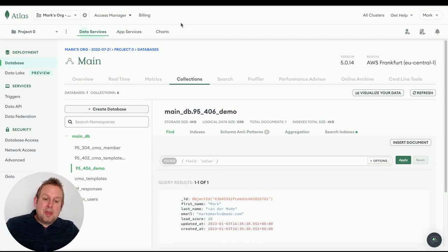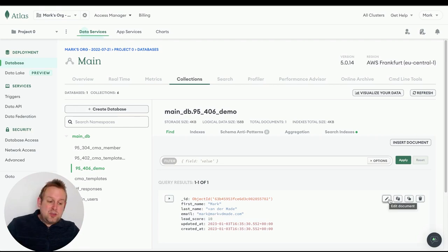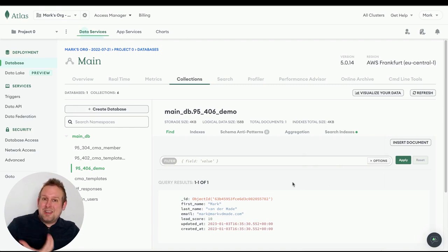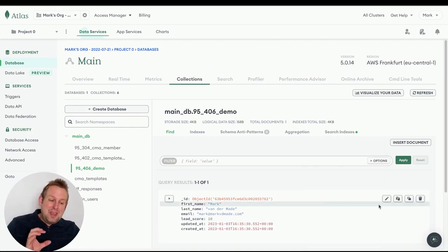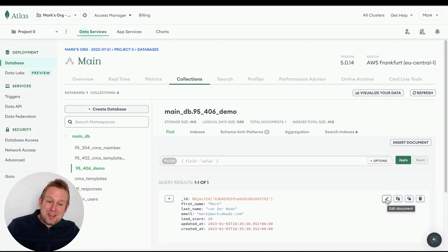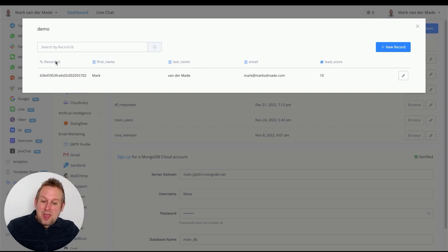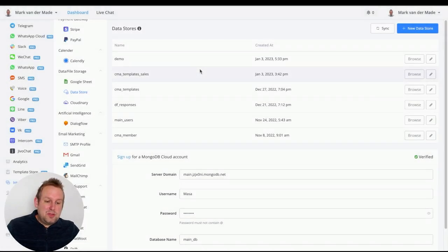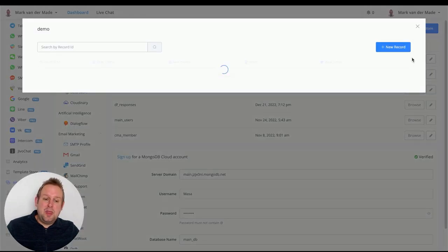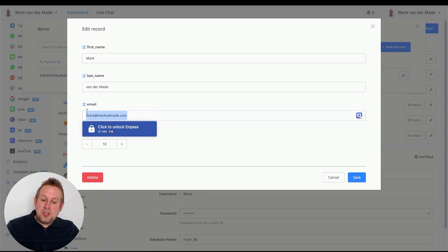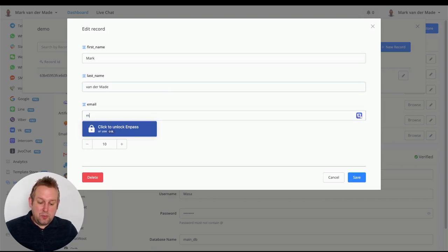We can see the record with all the credentials. If you need to update a record, you could do it manually inside MongoDB, but if you're not comfortable with that, just go back to uChat. You now have a record ID. Press Browse again to fetch all available records — in this case just one. Press the edit button and change any value, such as the email.